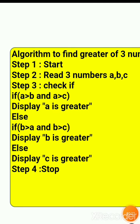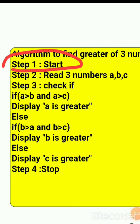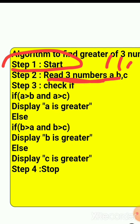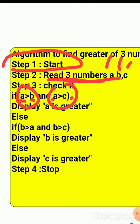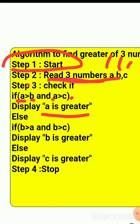The very first step is Start, meaning you begin the program. Then you read three numbers — we'll use variables a, b, and c. Then we check: if a is greater than b AND a is greater than c — both conditions must be true.